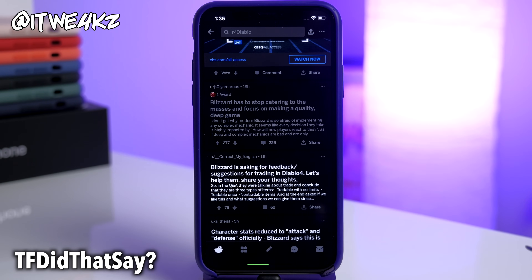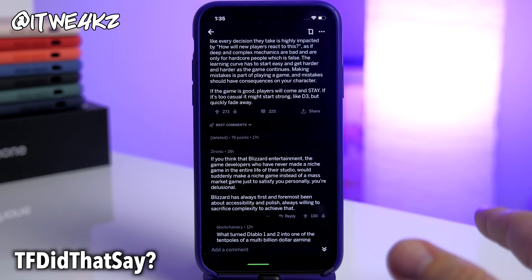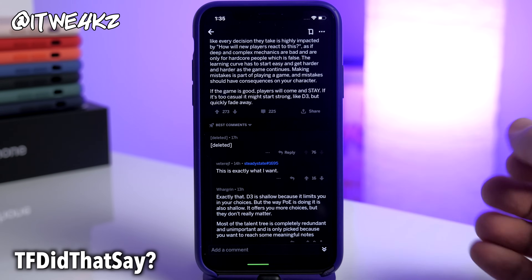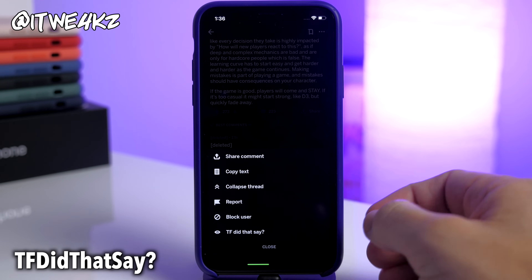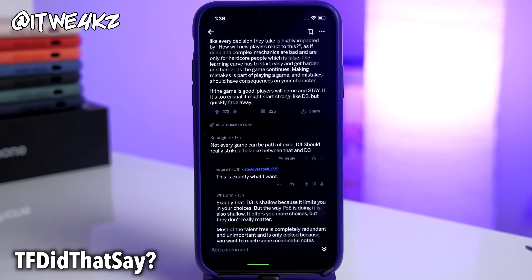Next up we have a tweak called TF Did That Say. This is going to be really helpful for those of you who use Reddit a lot. What this does is allow you to retrieve deleted comments. I hate it when I'm reading through comments and there's a top comment that's been deleted with a lot of upvotes and you're wondering what it said. So in the Diablo subreddit here, there's a deleted comment at the top — you tap on the ellipses, tap TF Did That Say, and it grabs that comment and puts it right back. Probably one of the most helpful tweaks on this entire list.